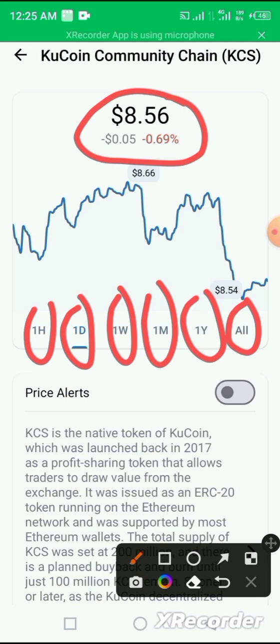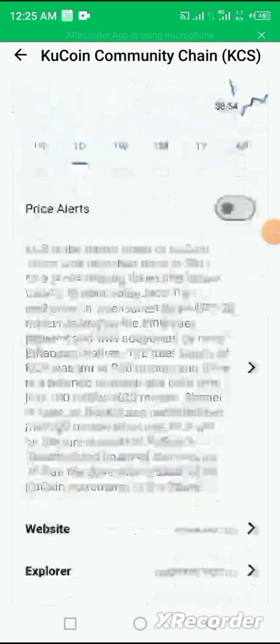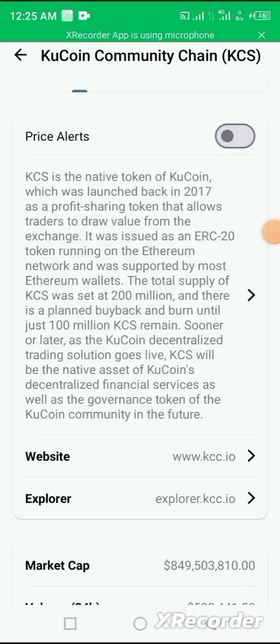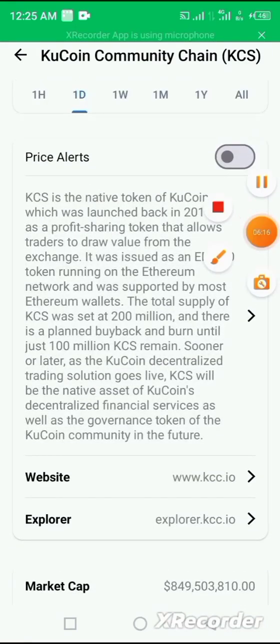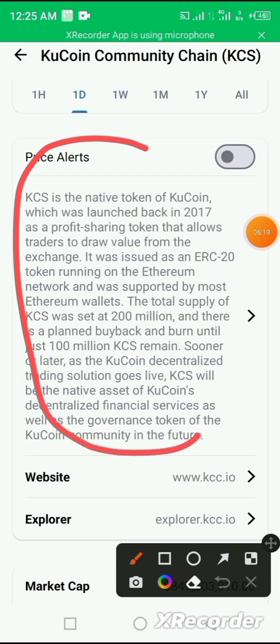And if you want to see beyond that, you click on the all. It tells you how the coin has been moving in the market within these times. It also shows you a brief history about the coin. You can read about it if you want to know more.